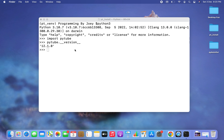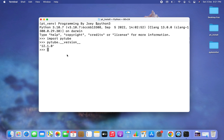There you go — version 12.1.0 has been printed successfully. This is an indication that the pytube library has been successfully installed in the virtual environment pt_vnv. With this we have come to the end of this video. I hope you enjoyed learning how to install the pytube library in a Python project by creating a virtual environment. I'll see you in the next video — goodbye and take very good care of yourself.